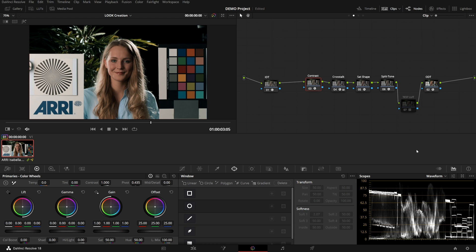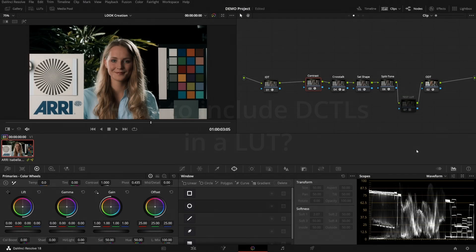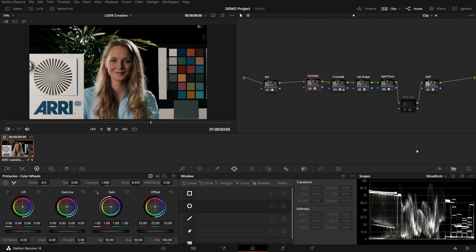I've gotten the question many times of how do I include your DCTLs in a LUT. This question comes up because DCTLs can reference pixel data, they can reference the location of a pixel, like windows for example, as in a secondary tool, and LUTs cannot. LUTs only see the input RGB value and give an output RGB value. They don't know where a pixel resides, and as such, Resolve just decides to ignore all DCTLs when creating a LUT.